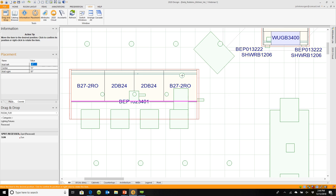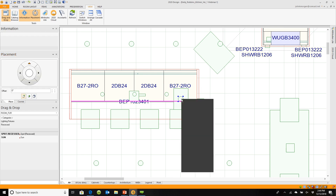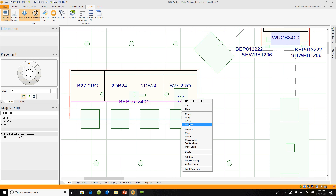As you move it around, little points will appear — those are snap points. To keep the light from snapping, hold the Control key and the Shift key down at the same time, which means you can move it anywhere and place it exactly where you want.